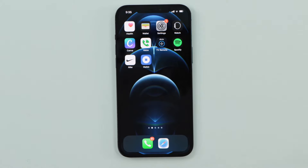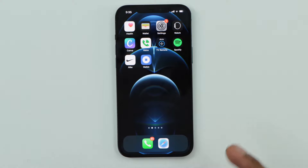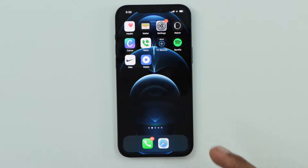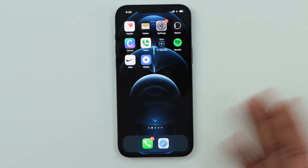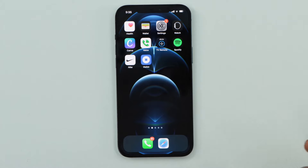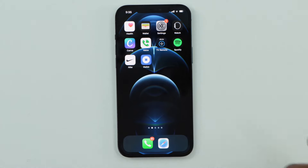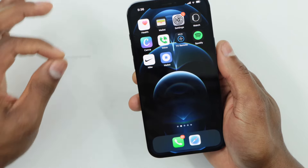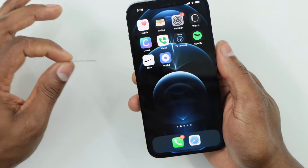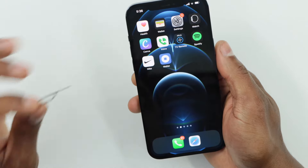If you still have the same problem after resetting the network connection, that means your phone has physical damage or it could be the SIM card. I recommend you take your phone to the cell phone carrier so they can check if the SIM card is damaged. But before doing that, check your SIM card tray.